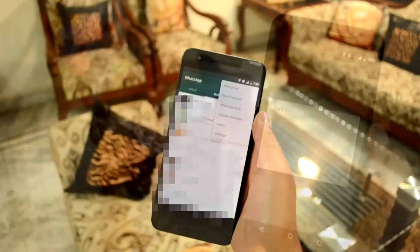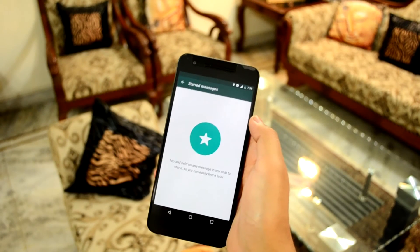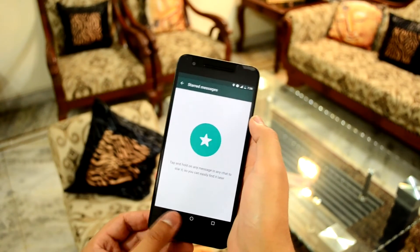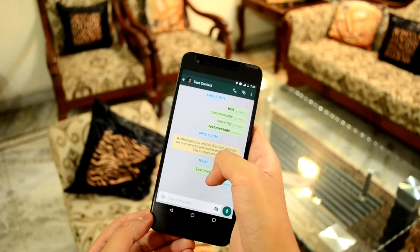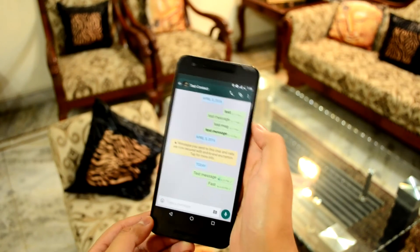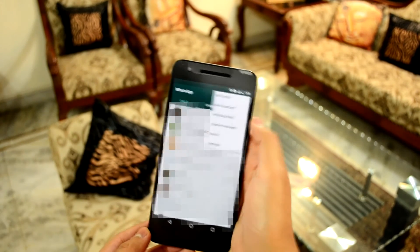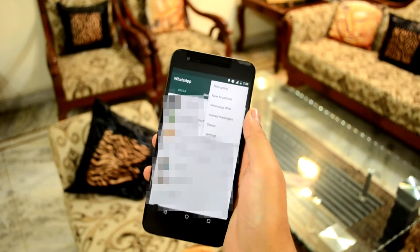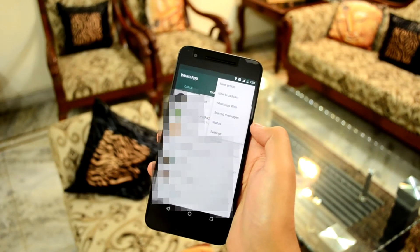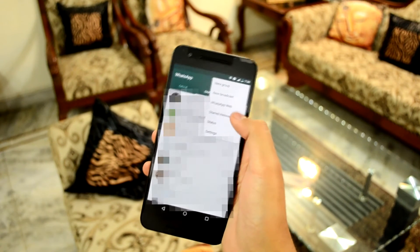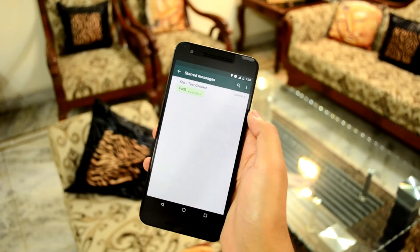Star messages to quickly view them later. Received an important message but don't have the time to read it completely right now? Just long press on it, then press the star icon at the top of the screen. When you want to view it again, tap the options button at the top right of the WhatsApp window and press on starred messages.